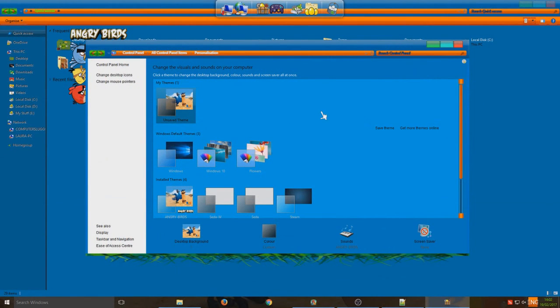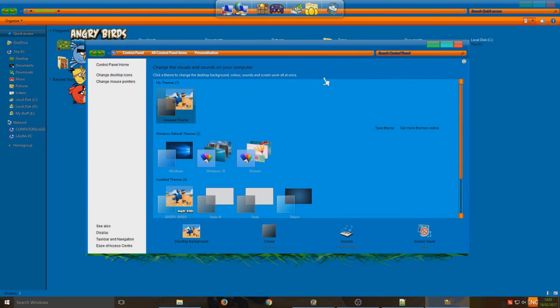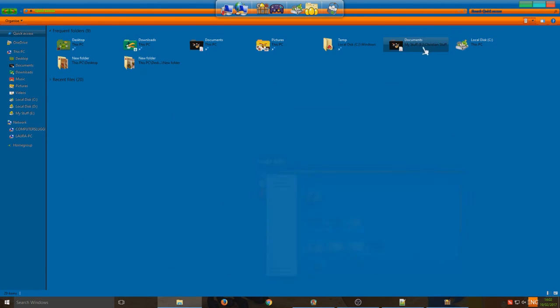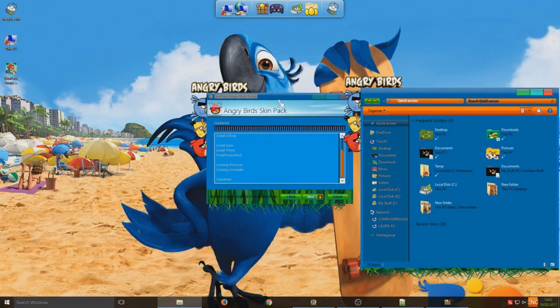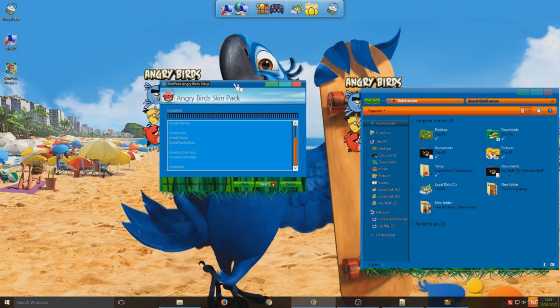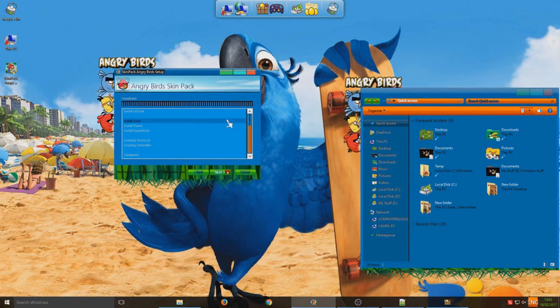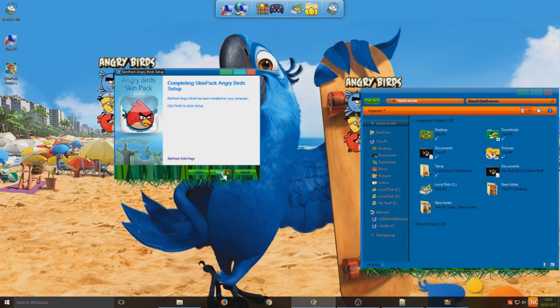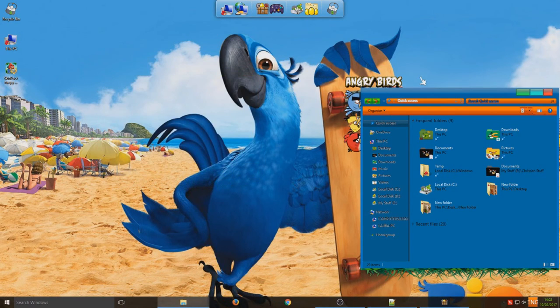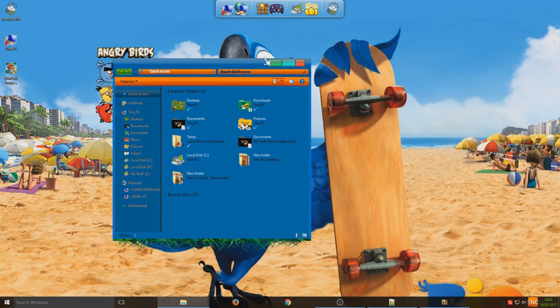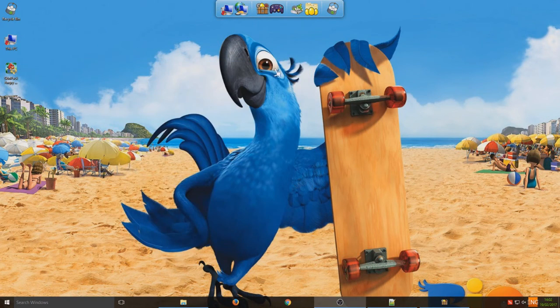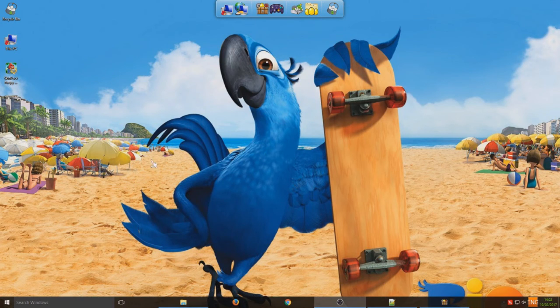Okay, so once that's finished you will end up with something that looks similar to this. So we just minimize that there. As you can see everything has gone Angry Birds crazy on our computer. So we can just go next and finish. This is obviously ideal if you've got a computer that your children use all the time. They would absolutely love this.